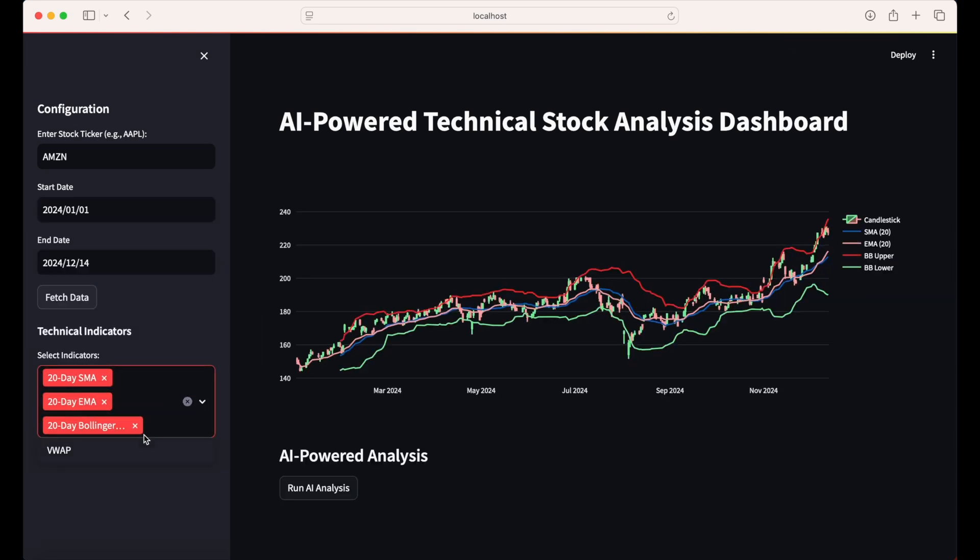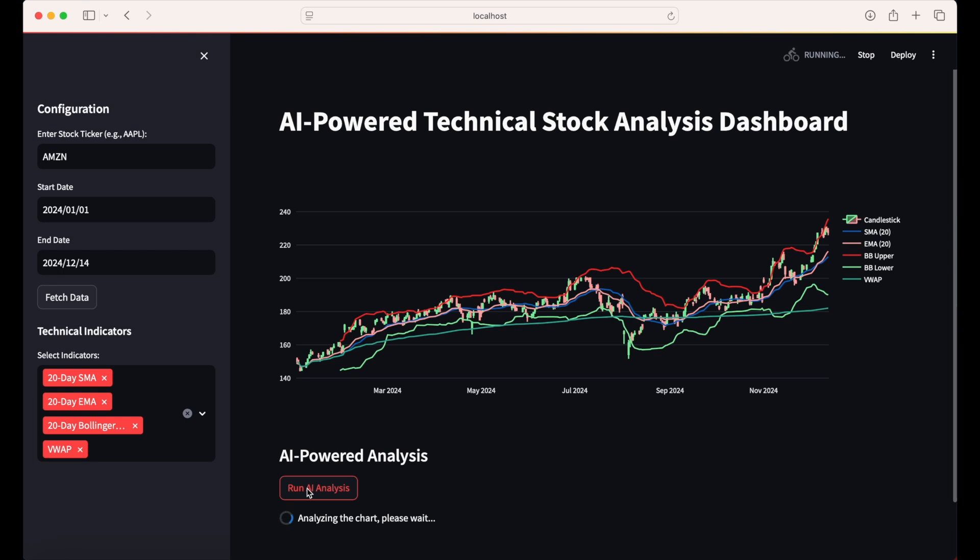The full code is in the video description below. You can customize and expand it to suit your own trading strategies, or experiment with additional AI models for more advanced market insights. For example, you could integrate additional technical indicators, such as RSI or MACD, refine the AI model's prompts to deliver more specific recommendations, or automate the workflow to analyze multiple stocks in a single batch. This app's modular design makes it easy to incorporate advanced features, such as portfolio-level analytics, custom trading signals, or more sophisticated charting options tailored to your strategies.